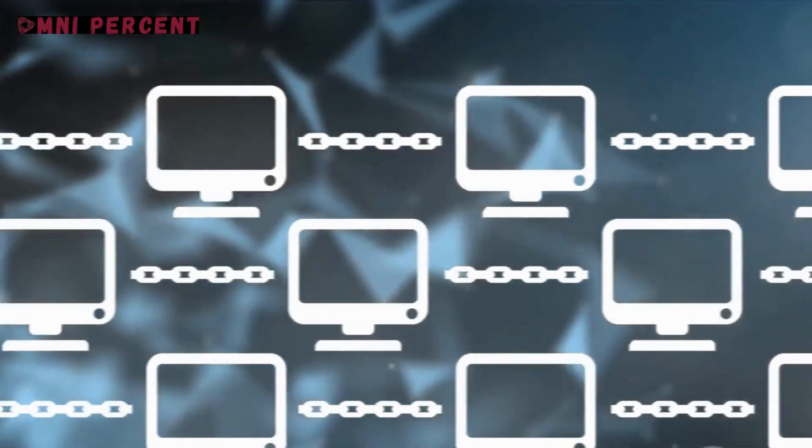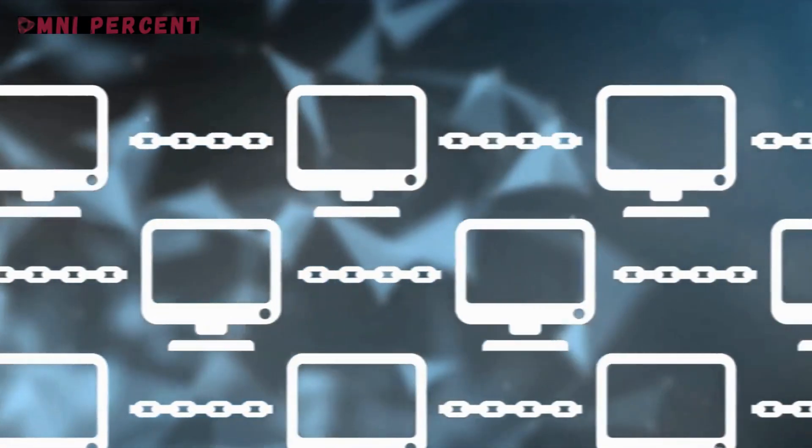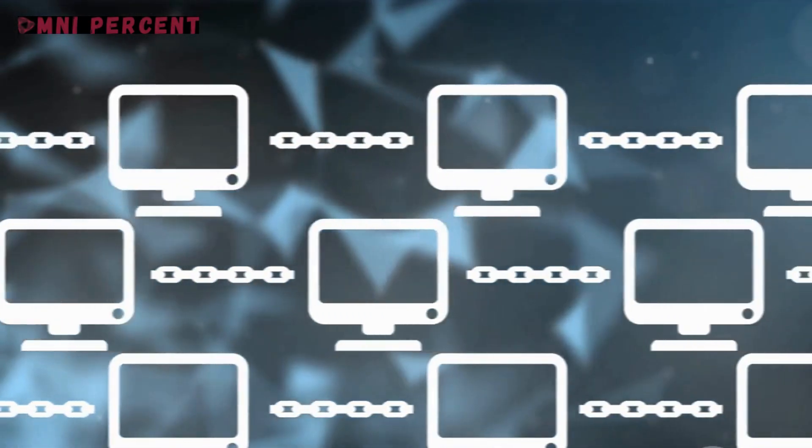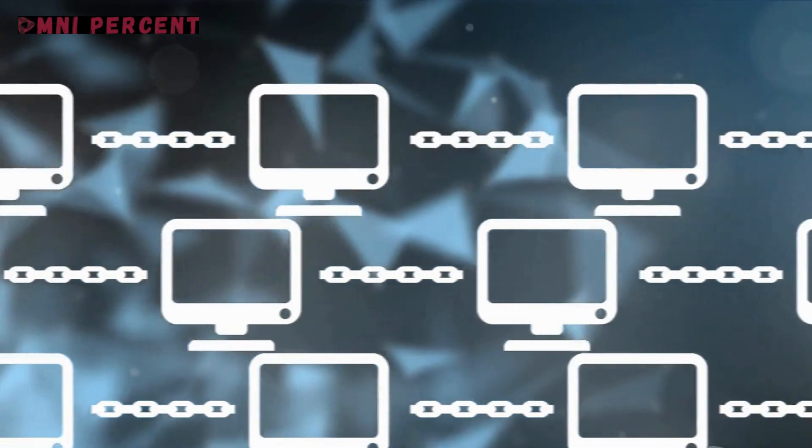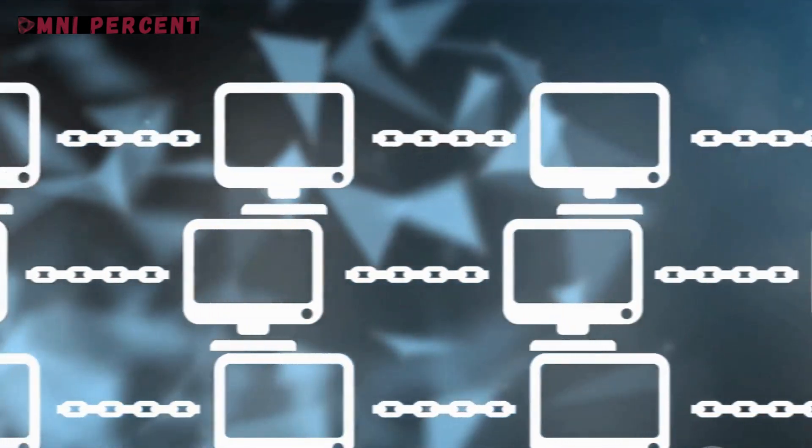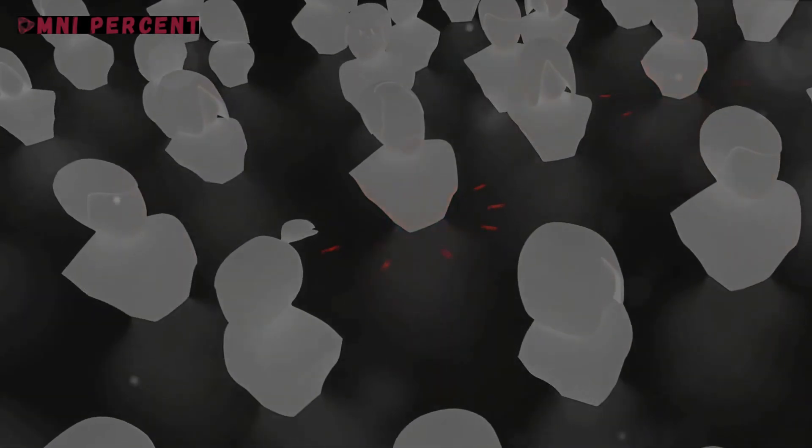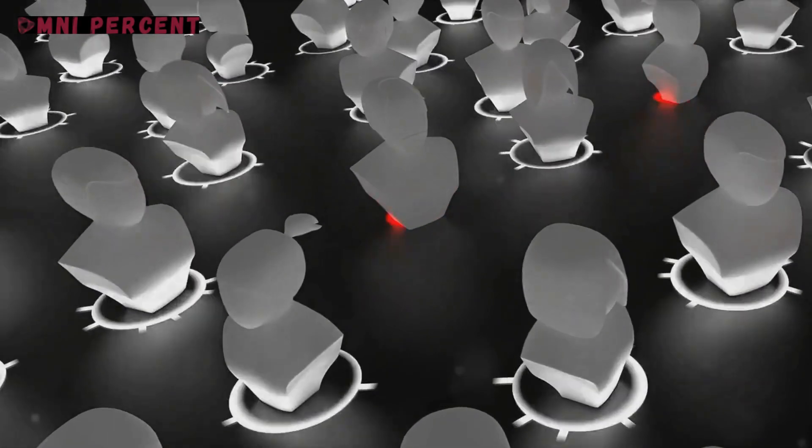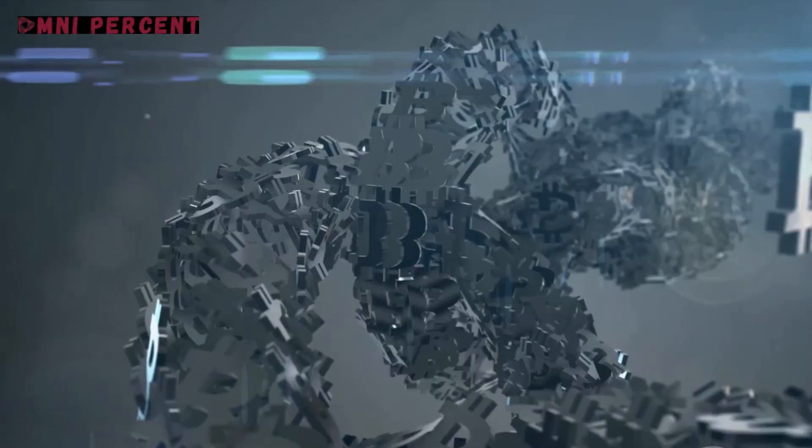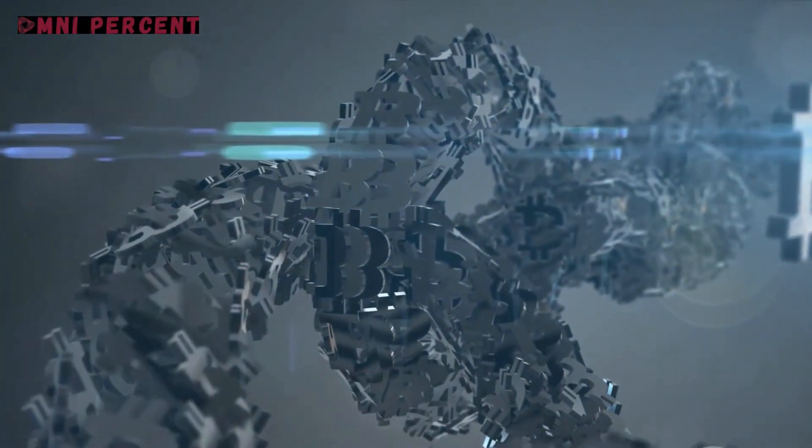Because in an age where data is the new gold, the power to control and protect your digital identity is priceless. That's the promise of blockchain-based digital identity verification. It's not just reshaping our digital identities, it's redefining our world.